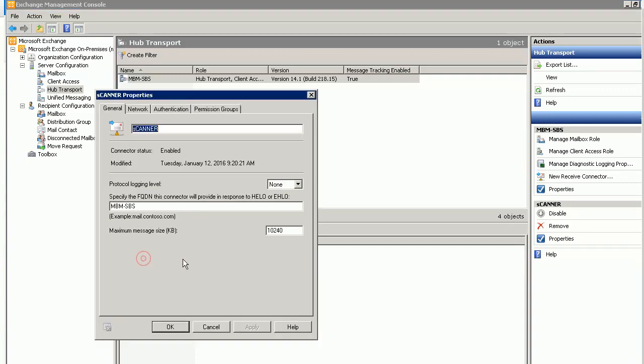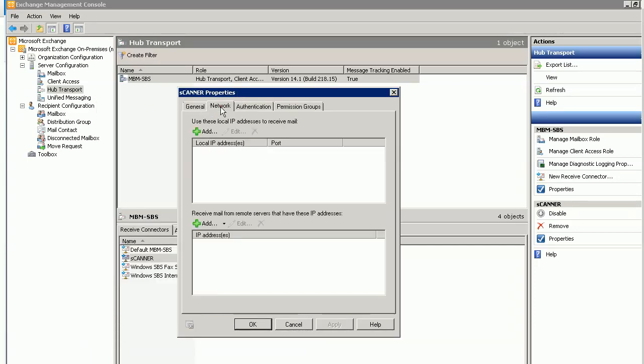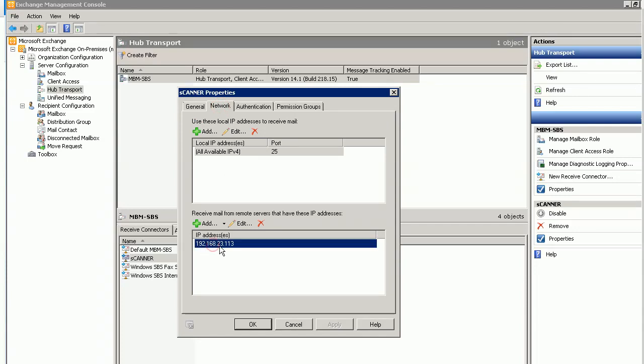Just create a new connector and name it. The key point is here: you need to add your scanner's IP address here.